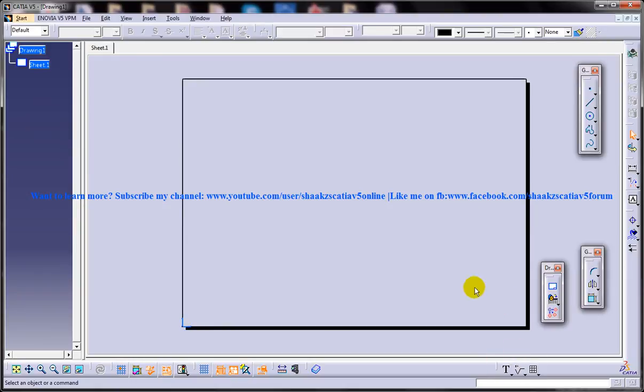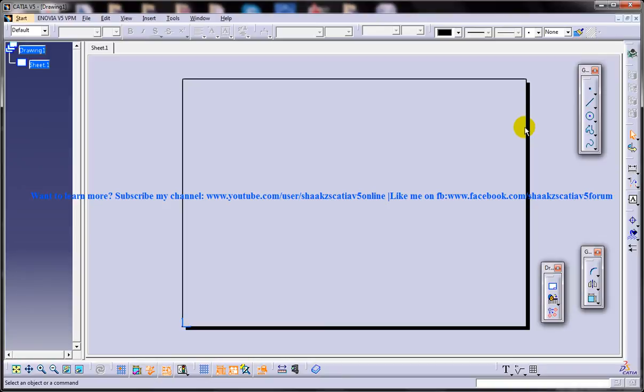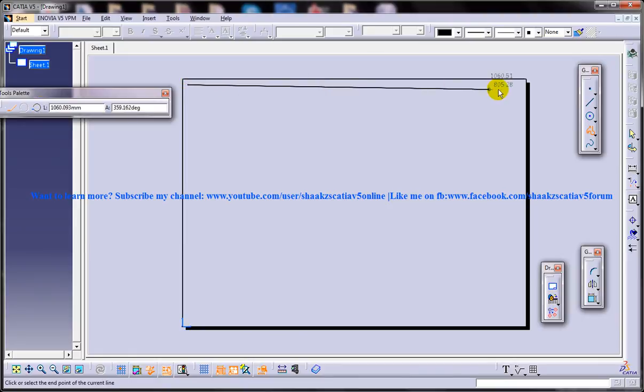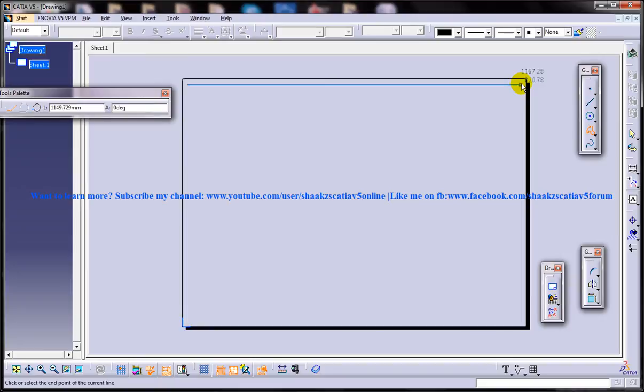This is how you're going to insert the text in your sheet. So let's start off creating the frame and title block. Here I'm going to show you a very basic way, a very basic design of frame and title block. You can do your own way however you want.